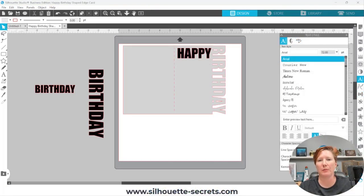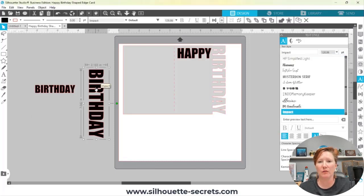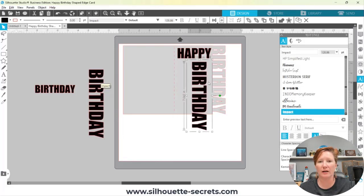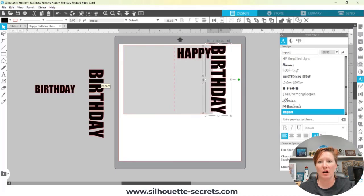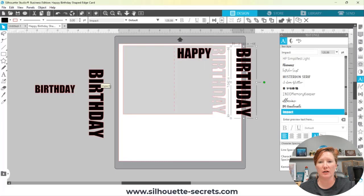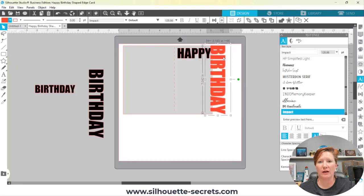One way to embellish: since we made a copy we have our original text. I could make another copy by holding Alt and dragging, then cut this out of a different color cardstock. If I select red, I could cut this out of red cardstock and layer it on top for a slightly different look.